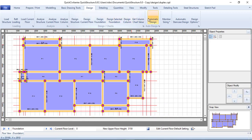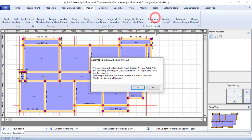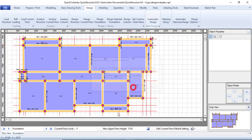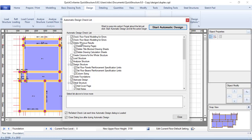Once that is done, click on Automatic Design. When you click on this it will tell you: this operation will automatically load, analyze, design, and detail your structure — it will also provide your title block and prepare the calculation sheets. This is exactly what automatic design will do for us, so click Yes.